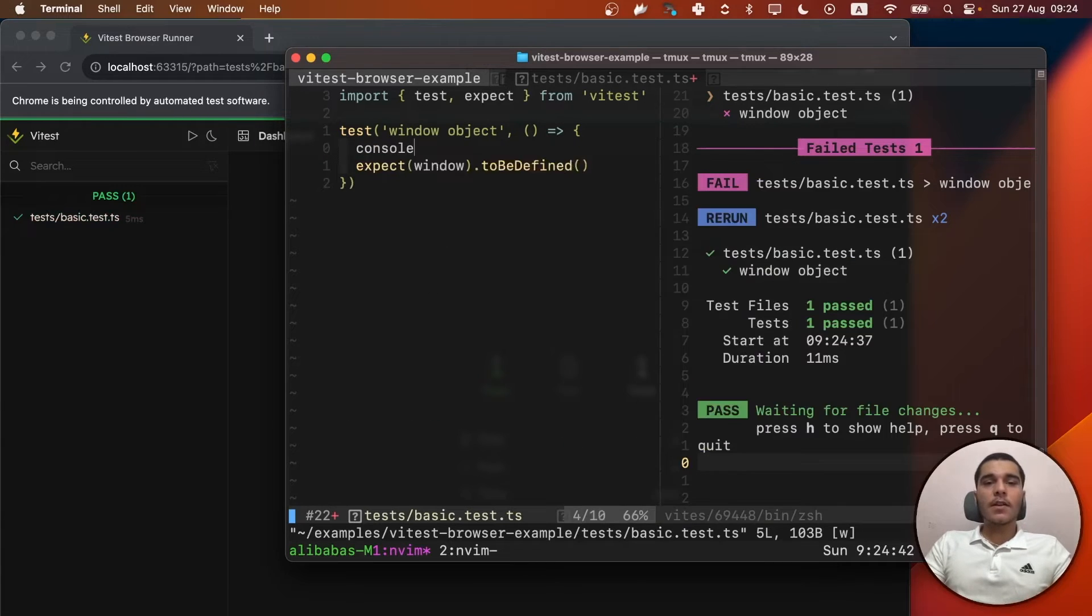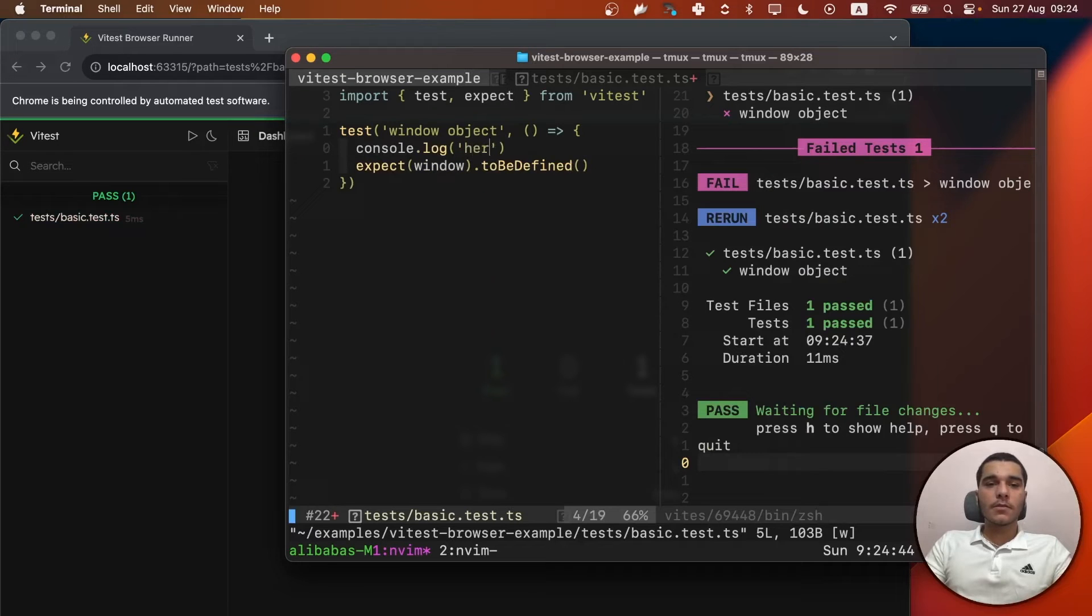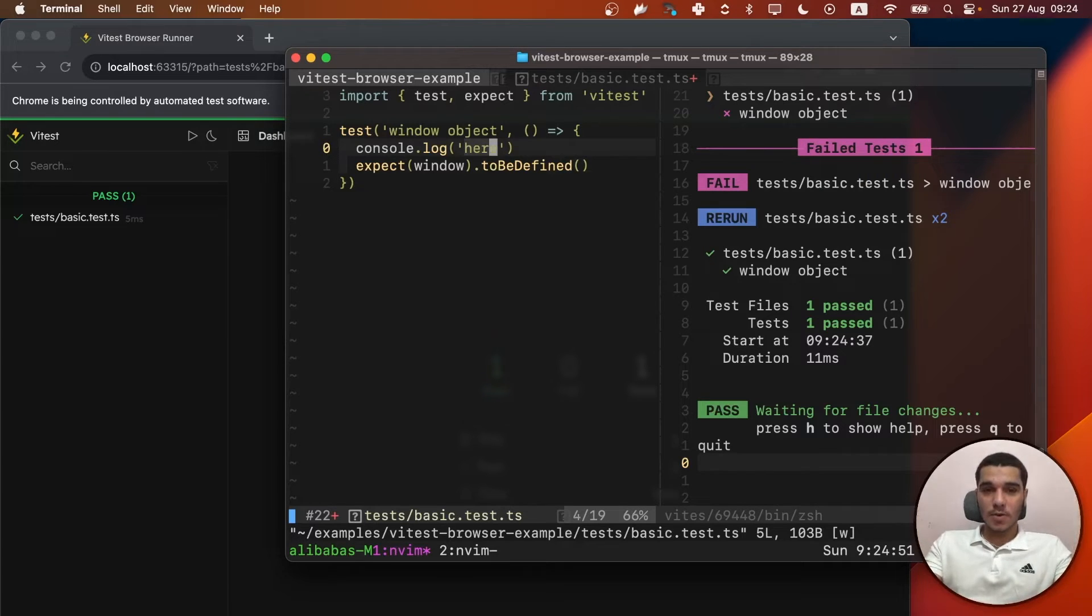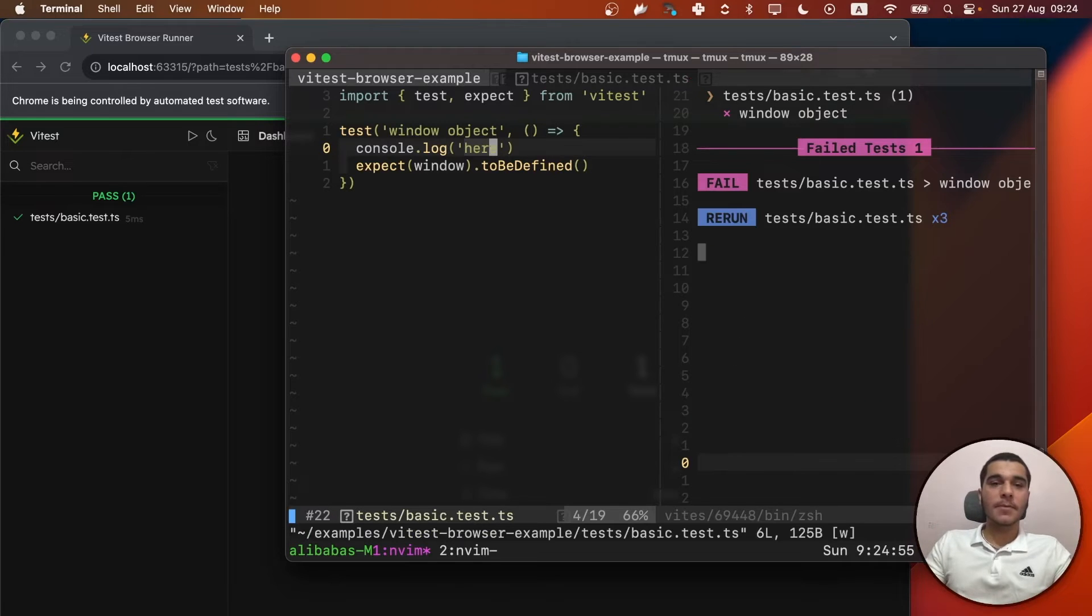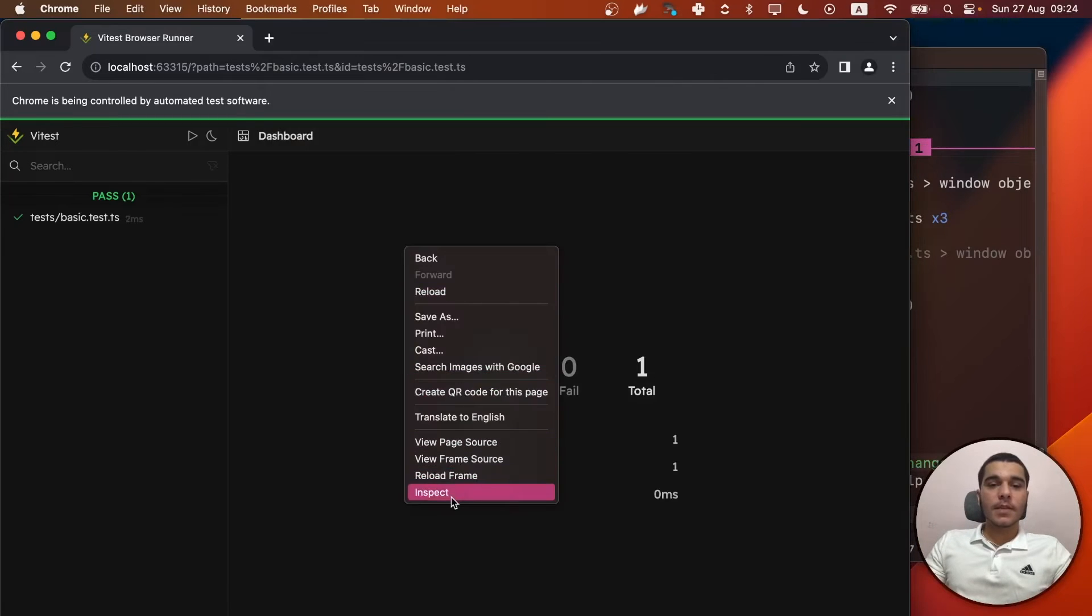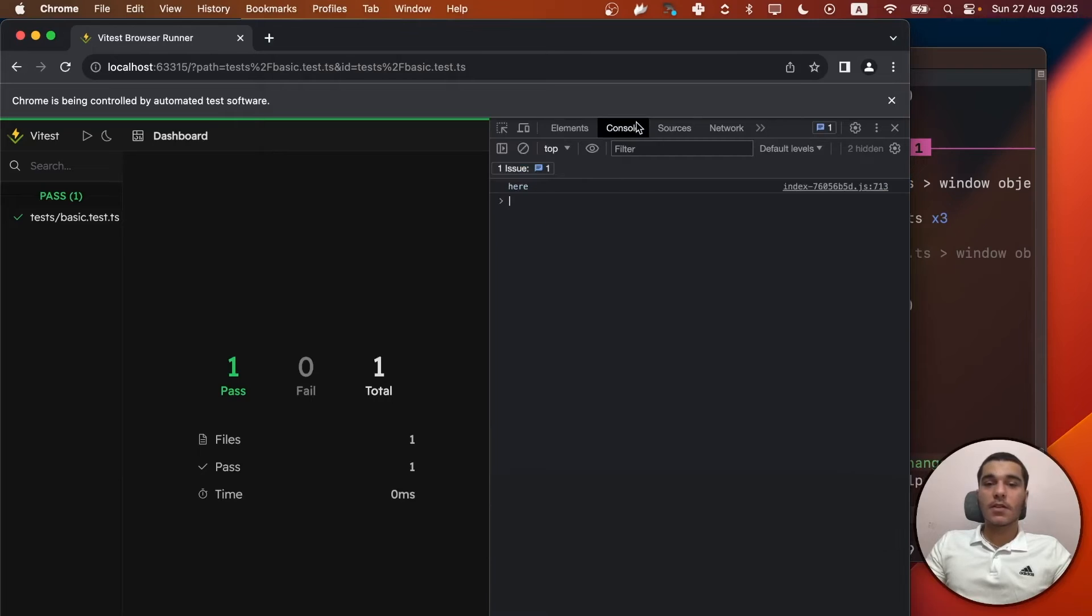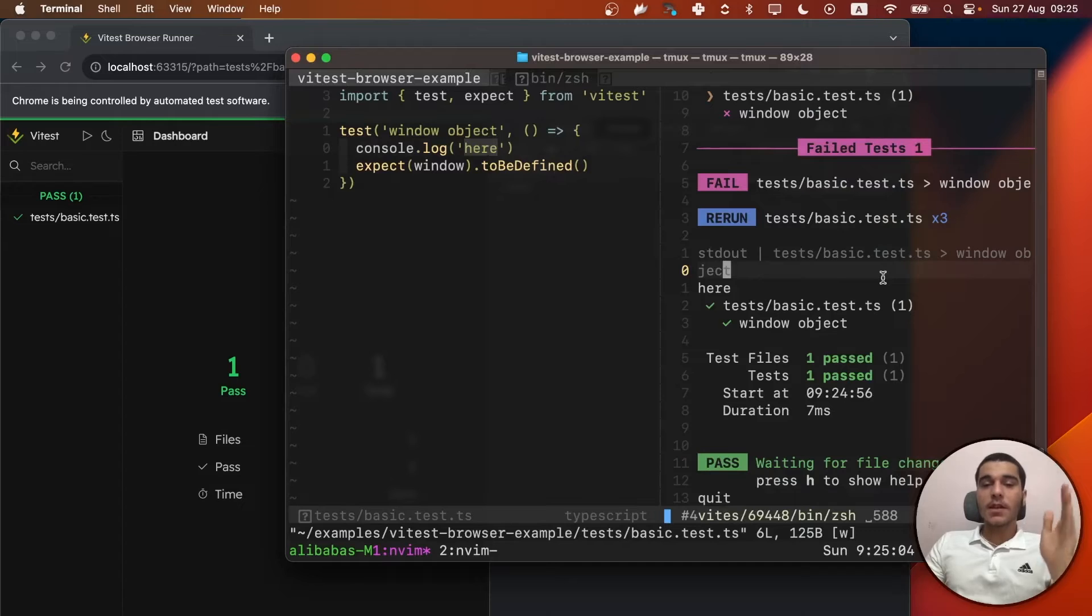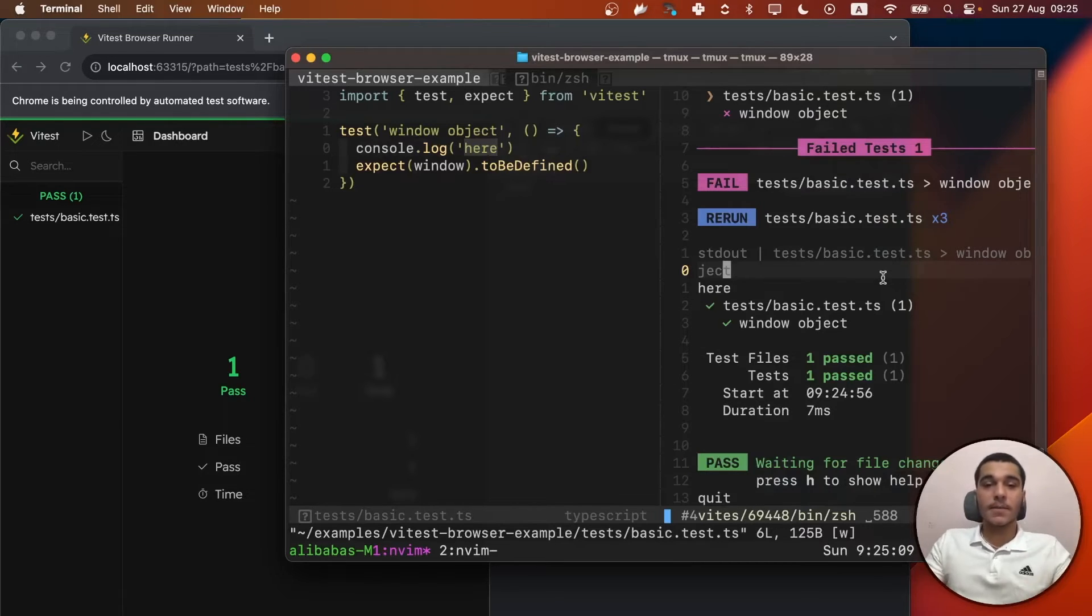Let me just remove this line and take the test to be passing. I'll also add a log. So you can see how the changes are going to be represented in the browser and how the logs are going to be logged there instead of the Node.js environment.